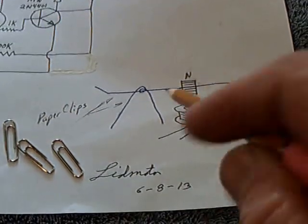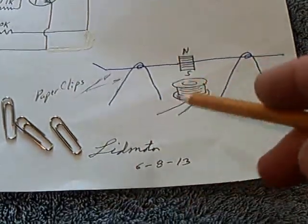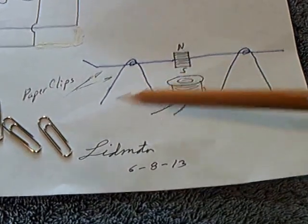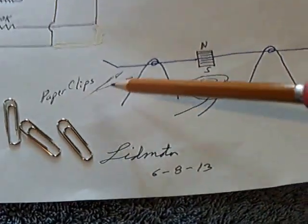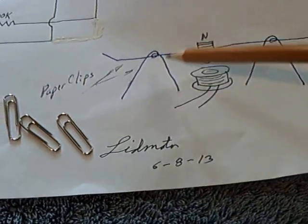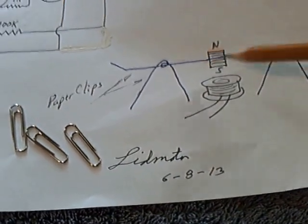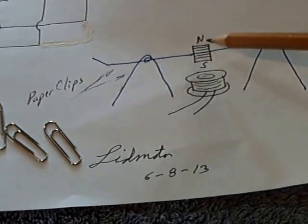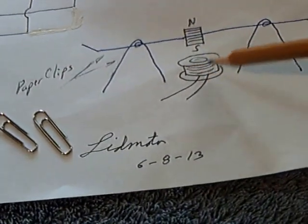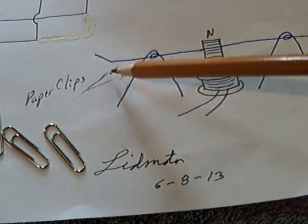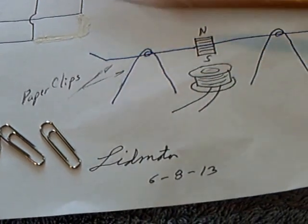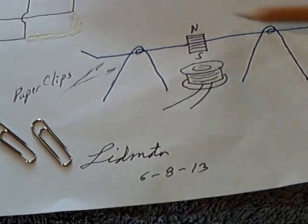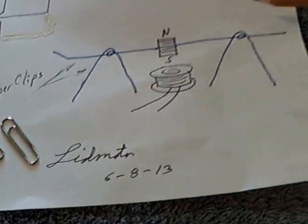All right. I'm still working with this paper clip electric motor that I showed in my last video that uses three paper clips for the main structure. Two of them are the bearing supports and one in the middle is the shaft with the neodymium magnets on it. Then there's a coil of wire and one of the paper clips here is bent with a contact point so as it spins around and makes contact and energizes the circuit.